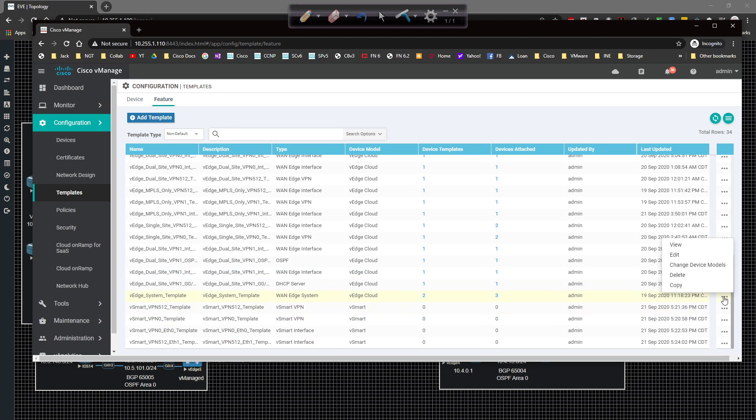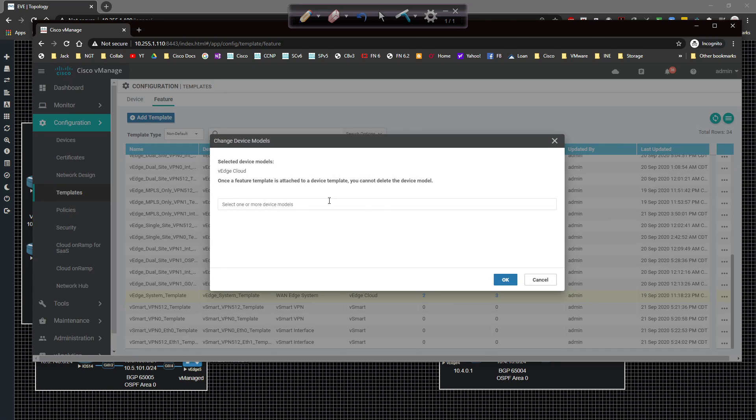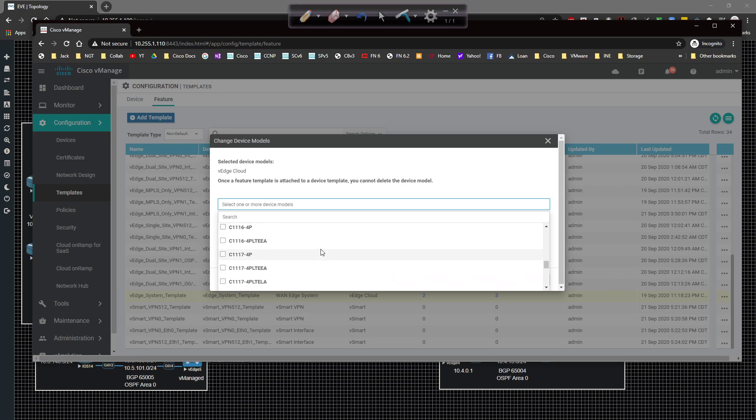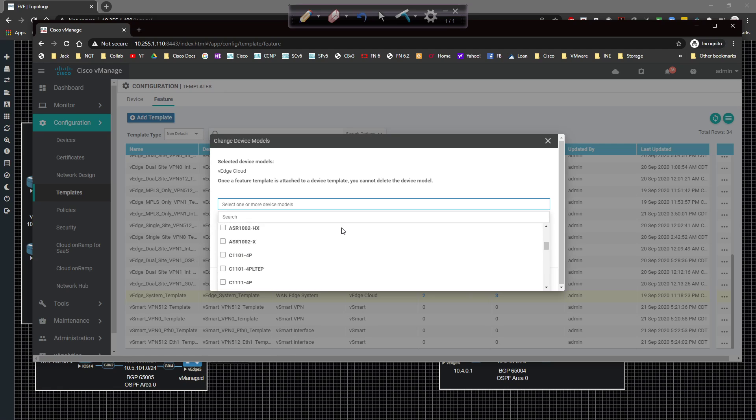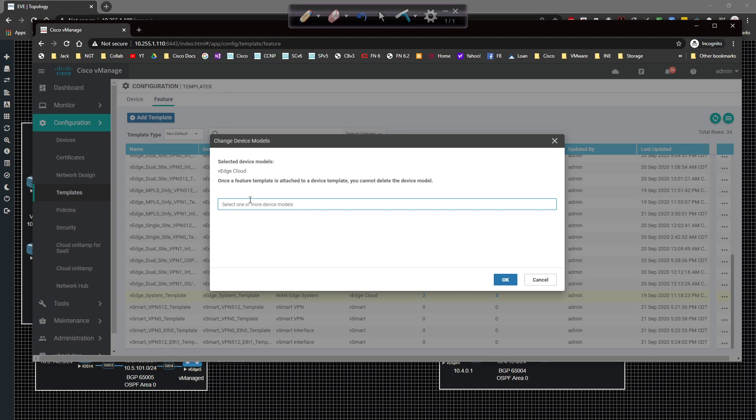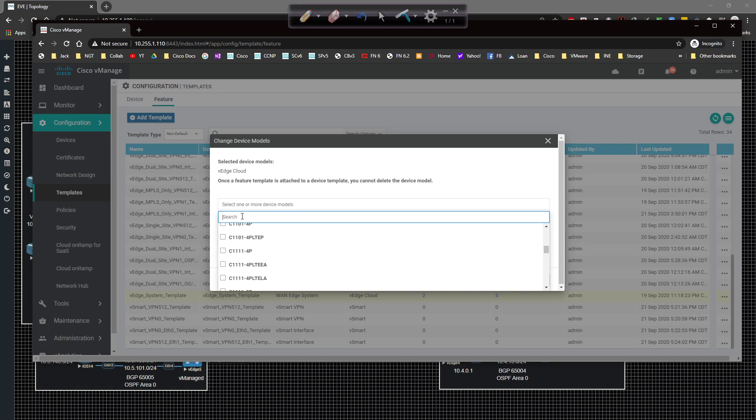So far we've created VPN zero and VPN zero interface. We create a VPN 512 and VPN 512 interface. The next thing we have to go do is we already have the banner, which is hanging up here. And we also have the system template, which is right here. Now this is vEdge. So we need to create two new templates. So I'm going to grab the system template one real quick. I'm going to grab change device model.